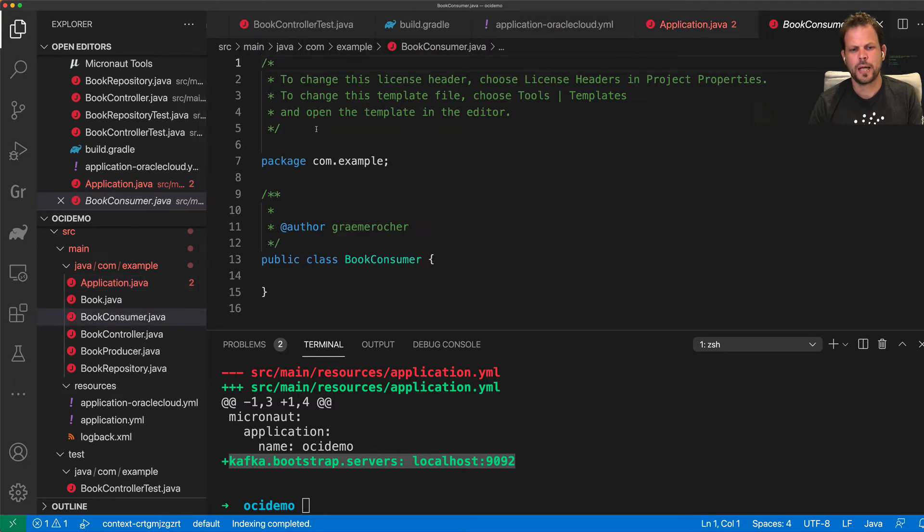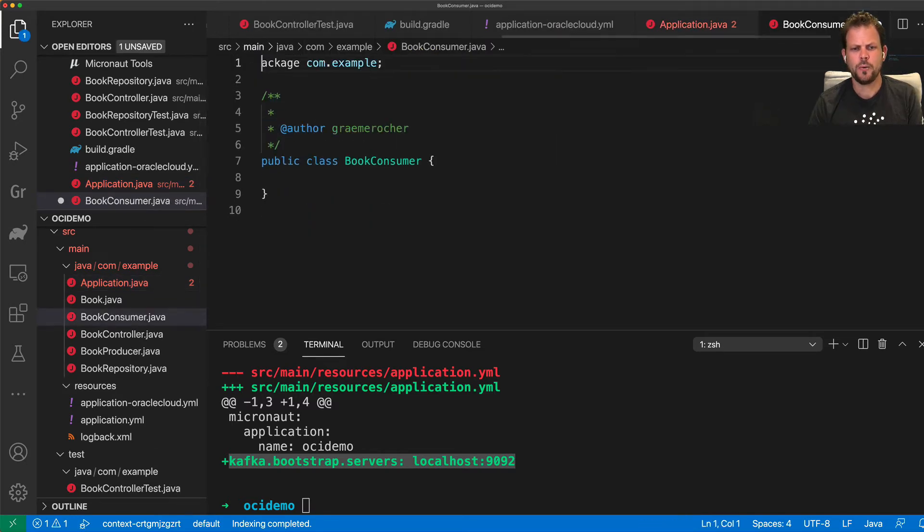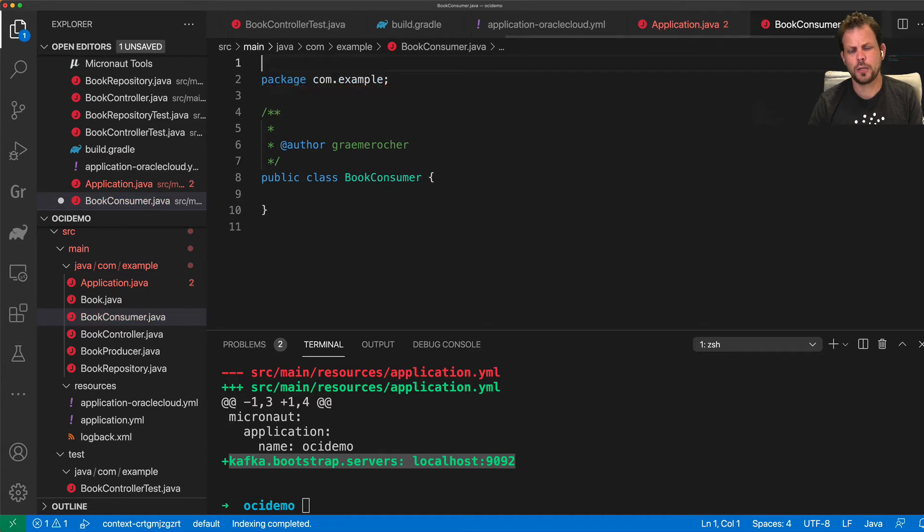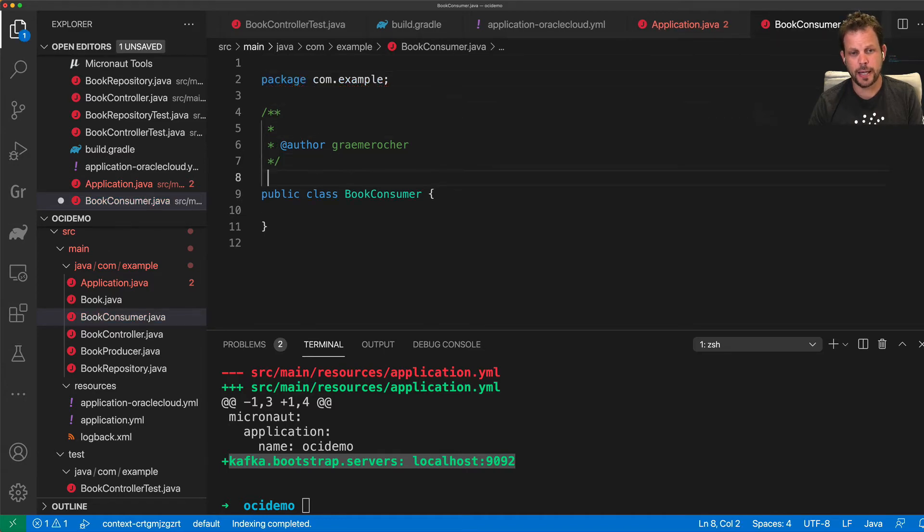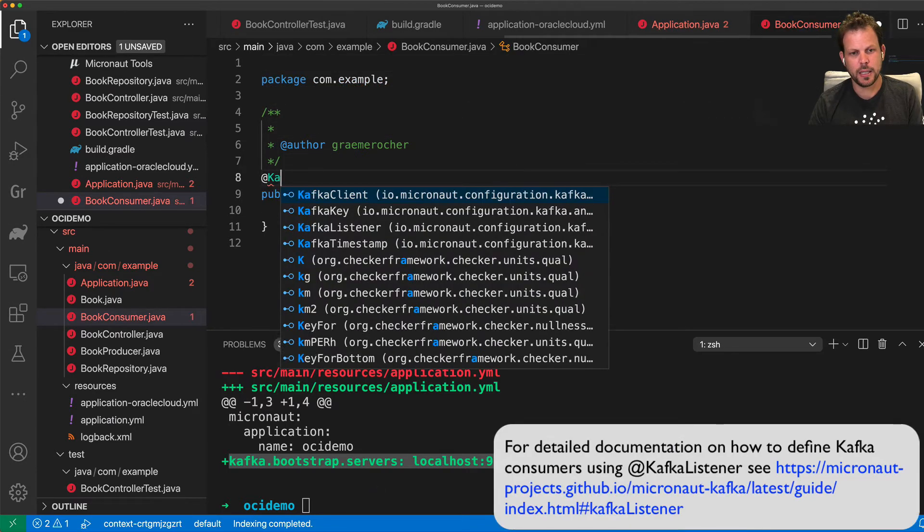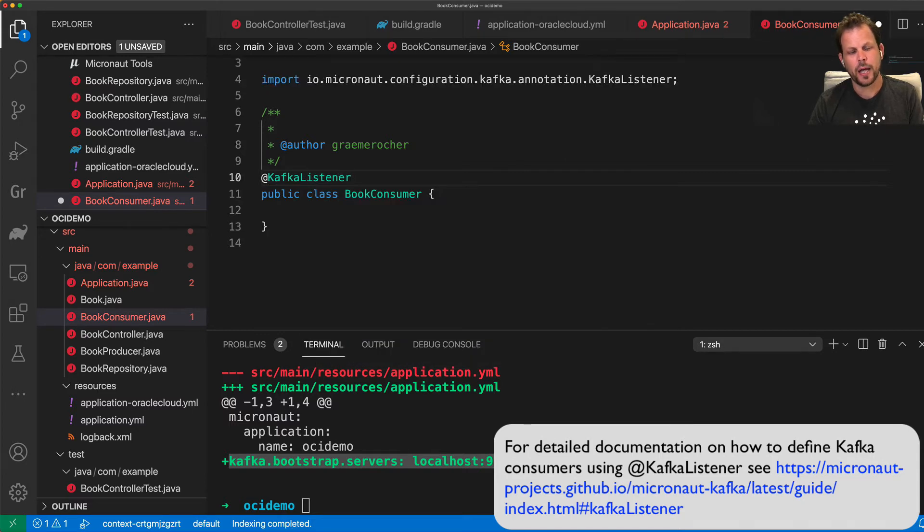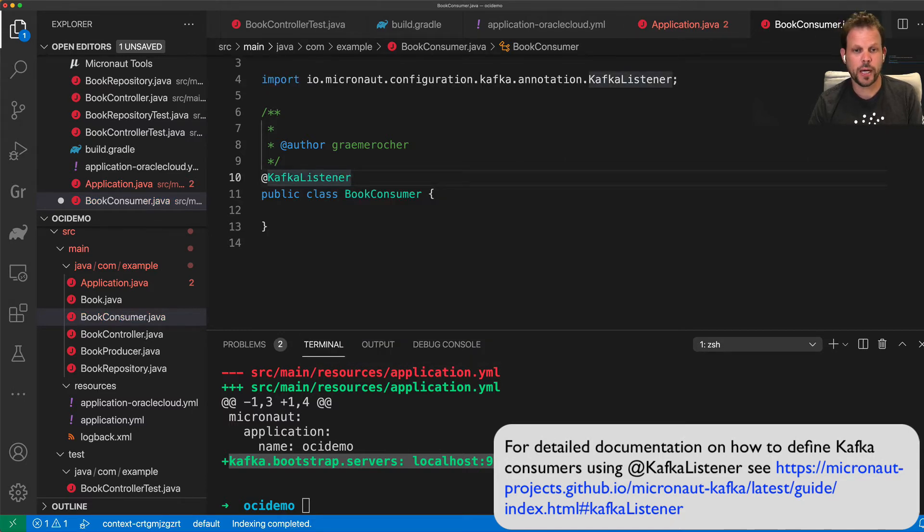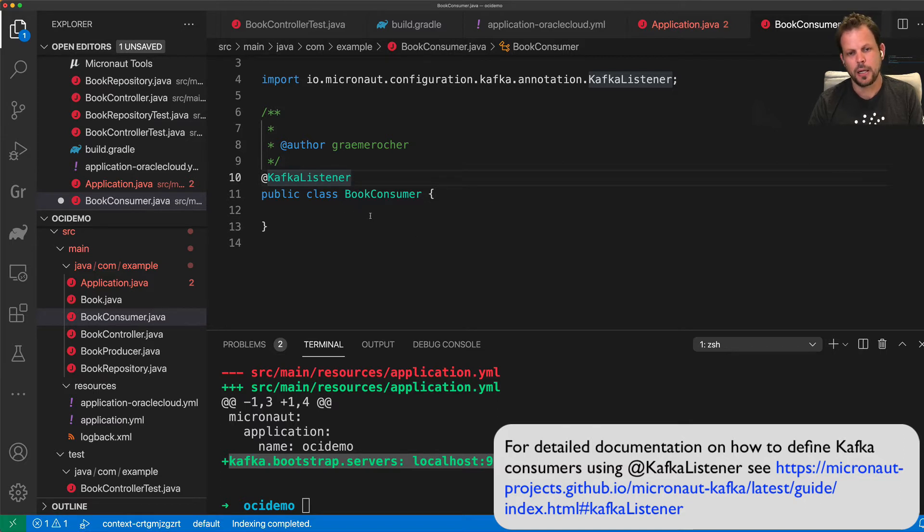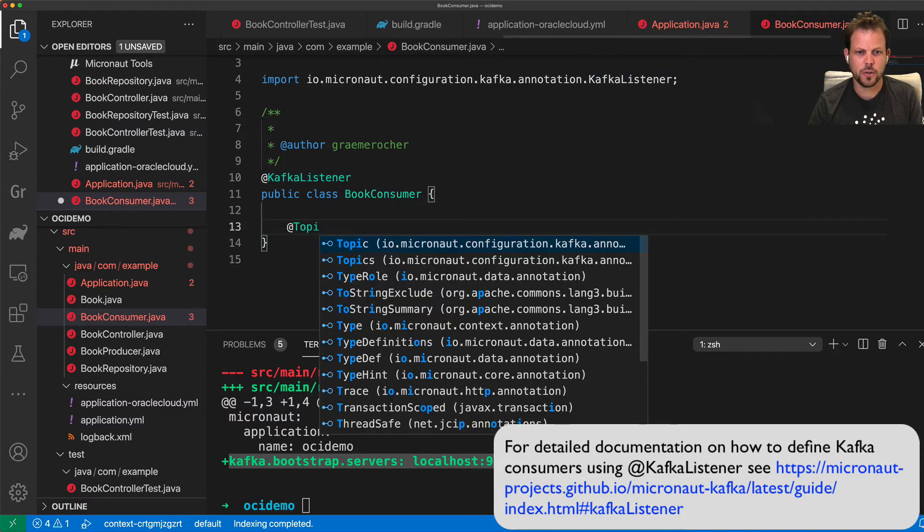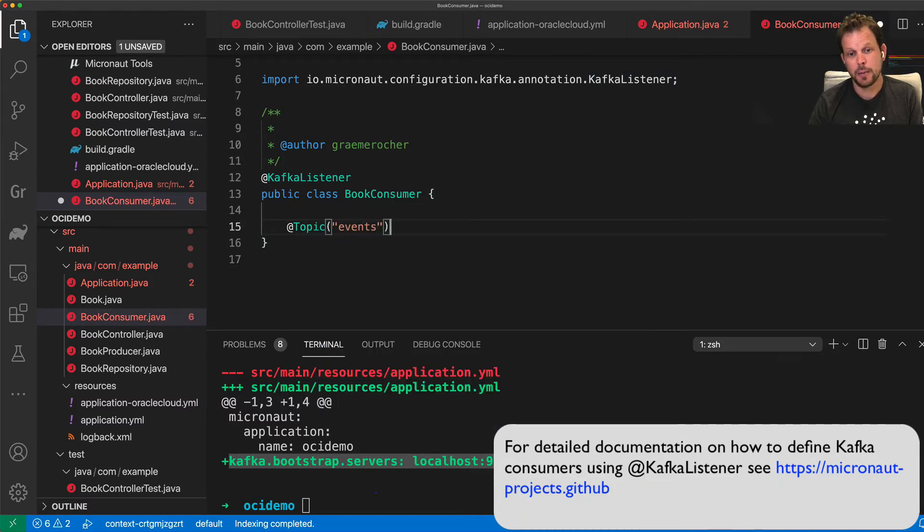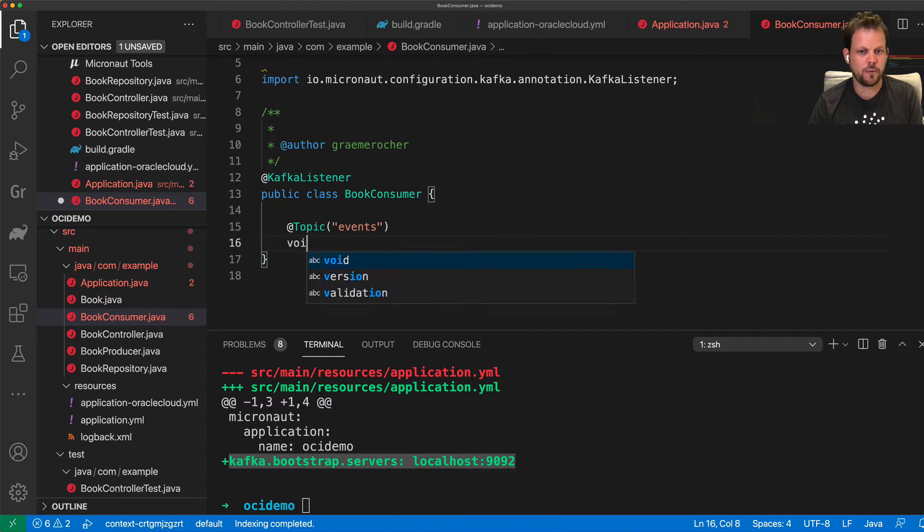So once I have a consumer, what I'm going to do to the consumer is simply add the @KafkaListener annotation to it. And what that does in Micronaut Kafka is declaratively define this class as a Kafka listener that is capable of listening on particular topics. And you can define the topics that you want to listen to by using the topic annotation and the name of the topic, in this case events.